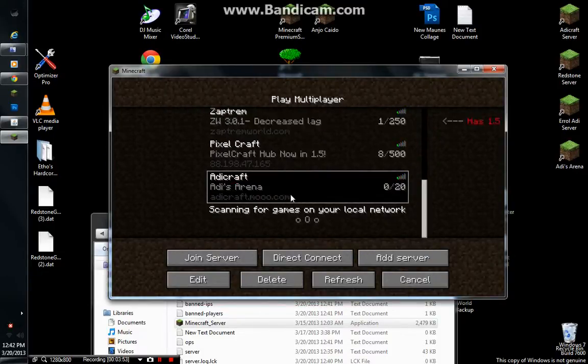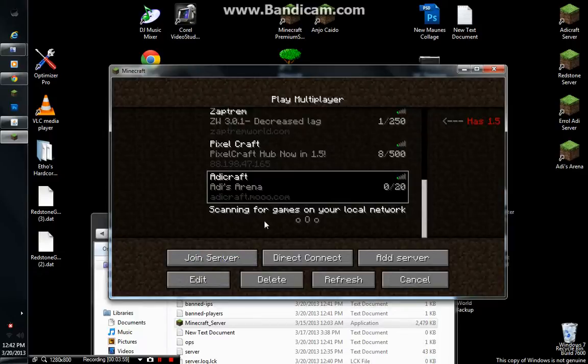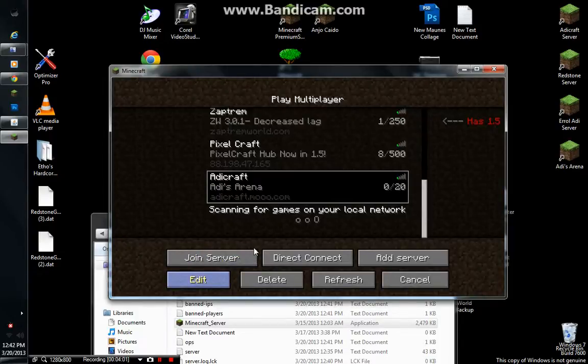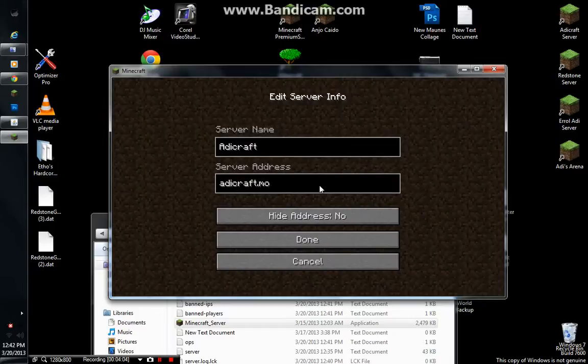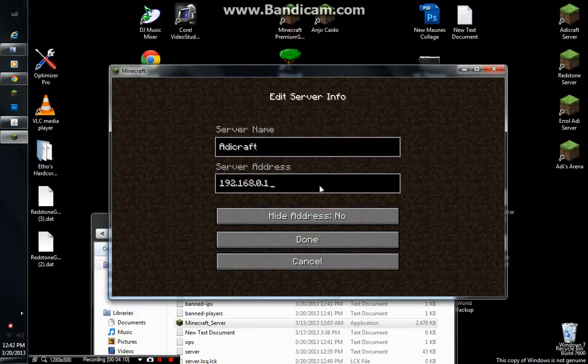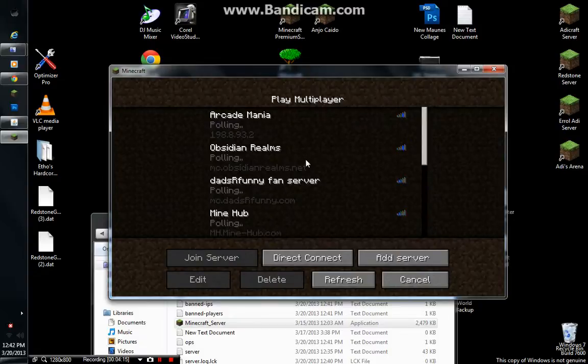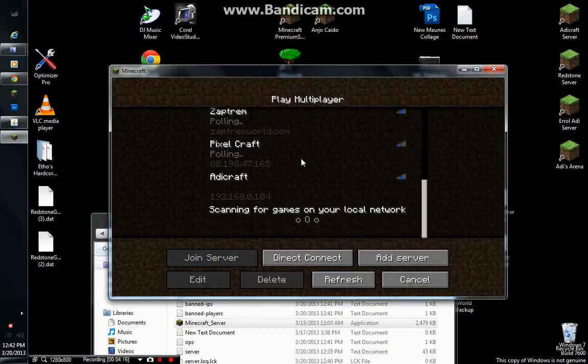You'll see addicraft.moo.com. That's the thing that I inputted. That's my server. So, if we just edit it and change it to your IP address, it will also work. For example. My IP address. There. You'll refresh that right quick. See?